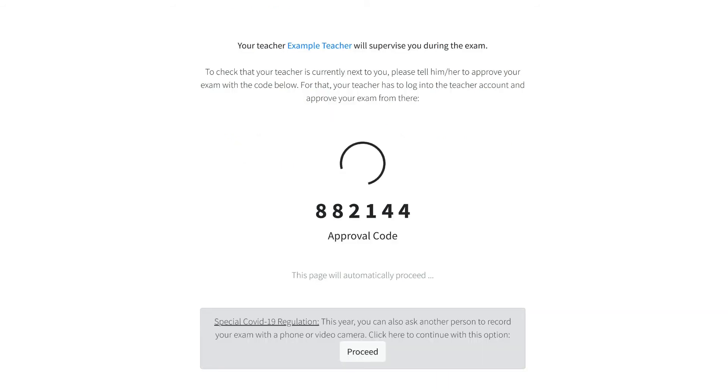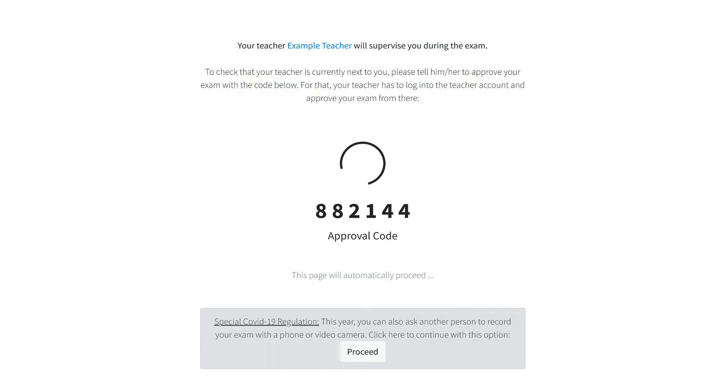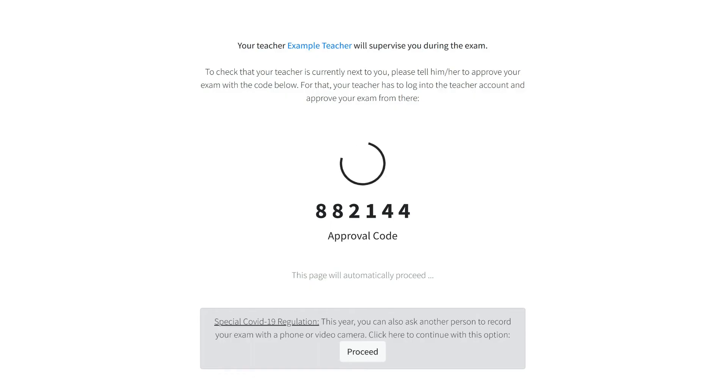Next, a teacher has to supervise your exam. To confirm that, your teacher has to approve the exam by opening the teacher account on a computer or phone. There, it is possible to enter the six-digit approval code. The page will automatically continue as soon as your teacher has approved you.